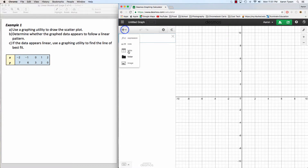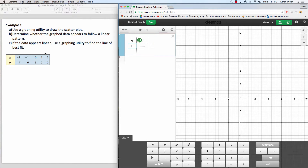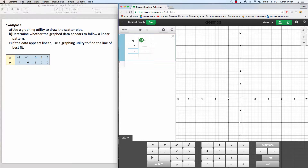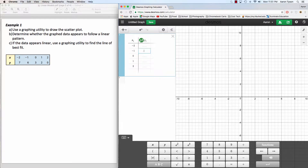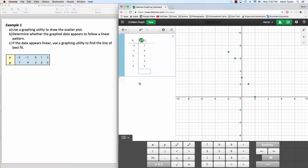First, let's add a table so we can input our x values and our y values. Start inputting your x values: negative 2, negative 1, 0, 1, 2. And then go through and put your y values: 7, 6, 3, 2, 0. So we have all of our data.